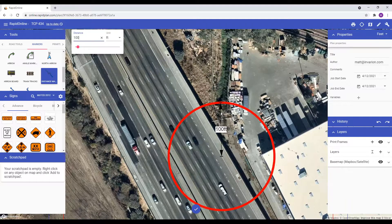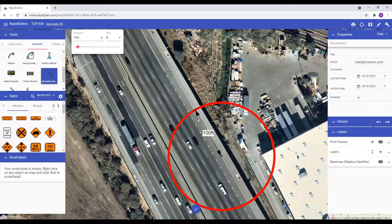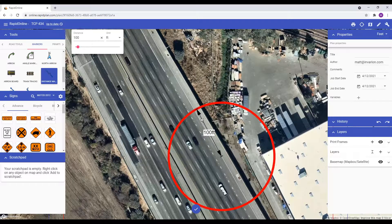This brings us to our next feature addition, which assists drawing lines and objects in a straight line. I'll demonstrate using this distance marker we have already created. By holding down the shift key on your keyboard, the line will then snap by 15 degree increments. And when you're ready to drop it, just simply left click.